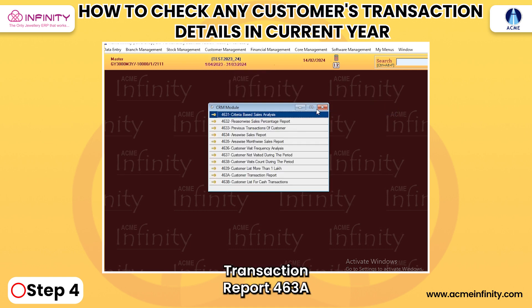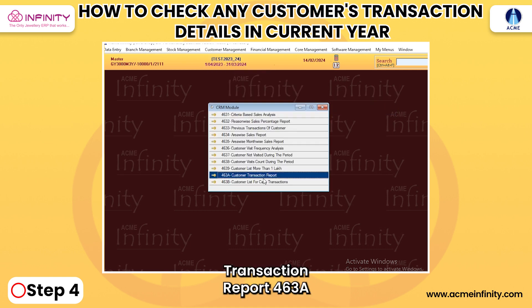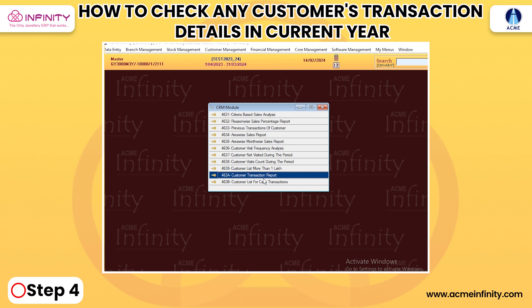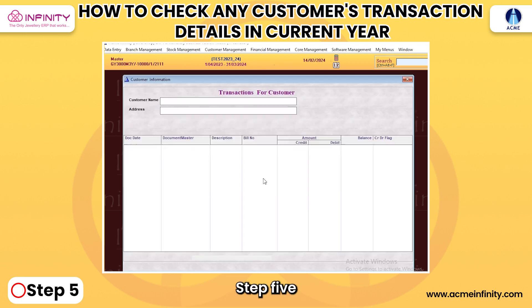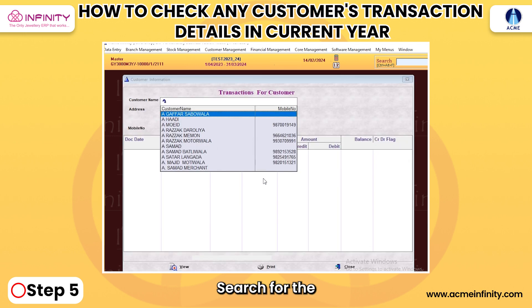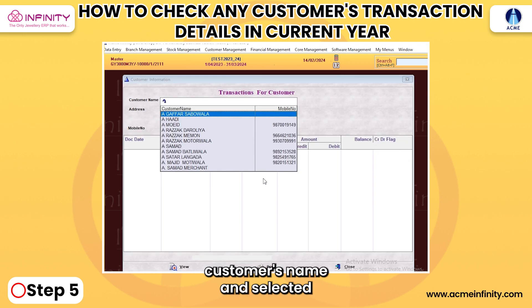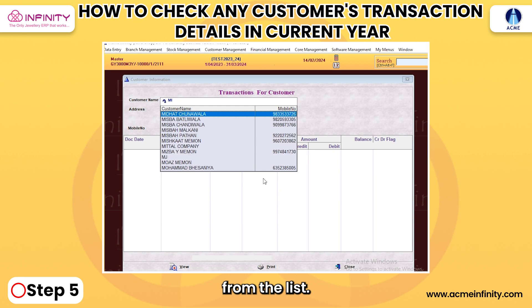Step 4: Click on Customer Transaction Report 463A. Step 5: Search for the customer's name and select it from the list.